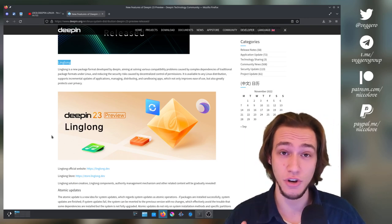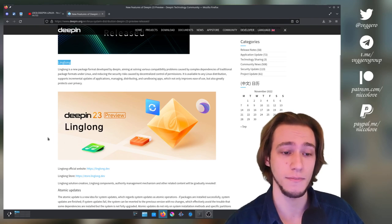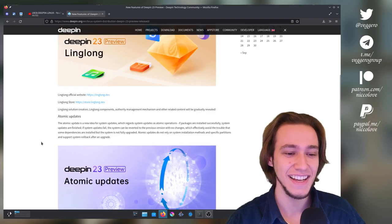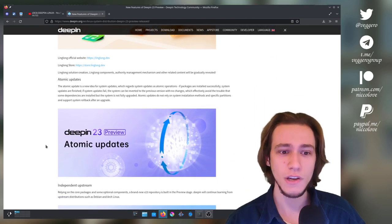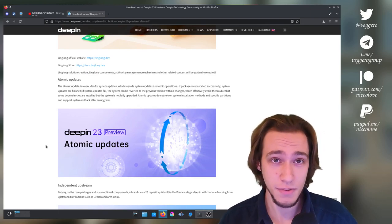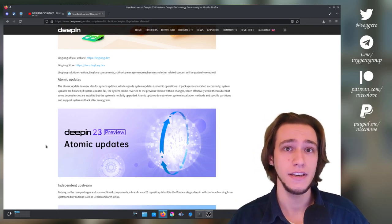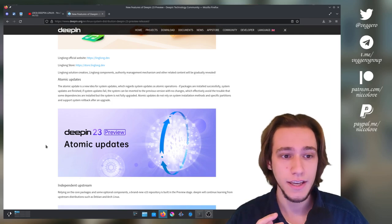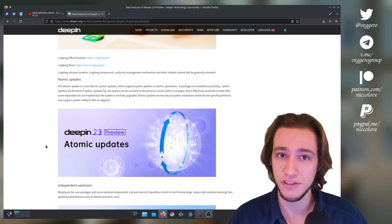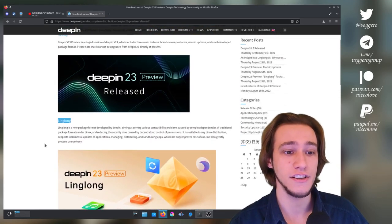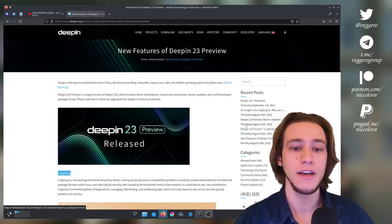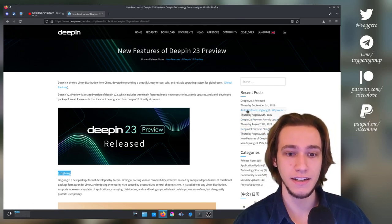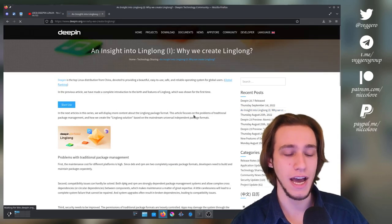And then there is atomic updates which is something that in my opinion is very useful to have in a distribution. So it was an interesting announcement, very technical, and just after this one we had a series of very specific and technical blog posts about how all of these features actually worked under the hood, which was super nice.